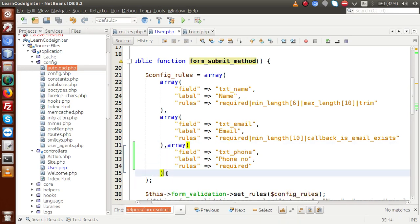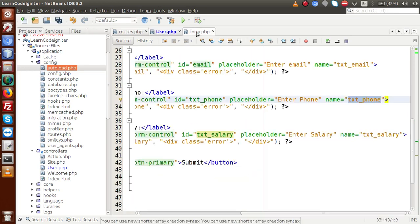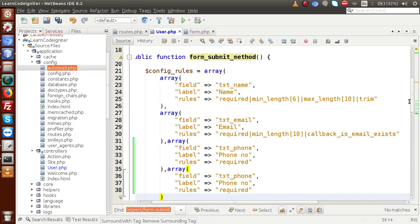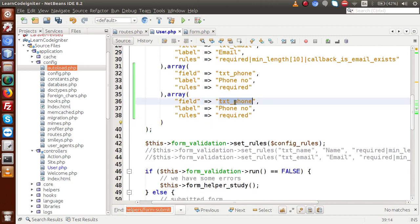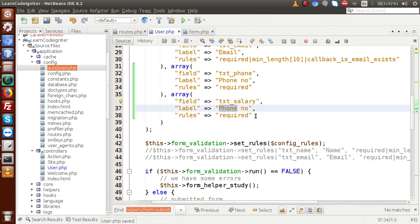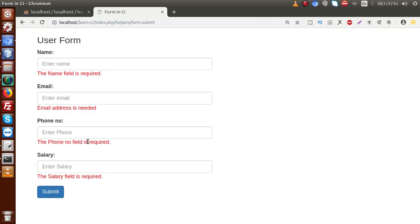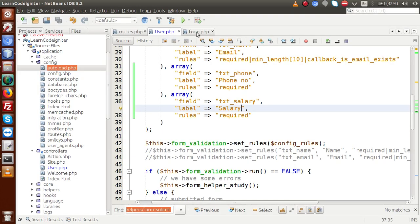Next, copy and paste for salary. Back in form.php, copy the name attribute, go back to the controller, and add the rule for txt_underscore_salary. Save the file and reload the page. Submitting without any data now shows that phone number field is required and the salary field is required.